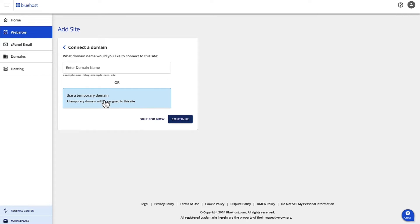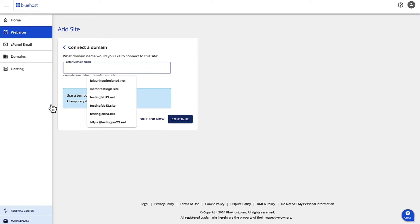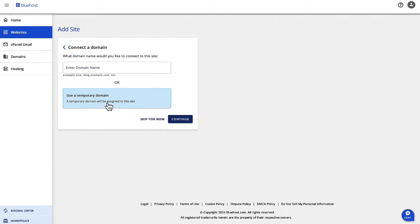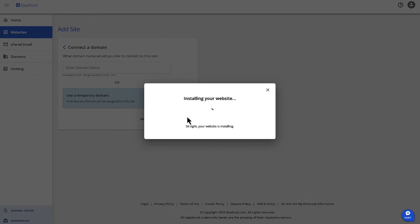I'm going to have this site built on a temporary domain. If you have a domain name ready to use, just go ahead and enter it in the box above. Click Continue.